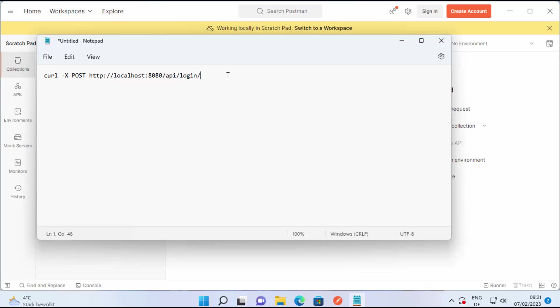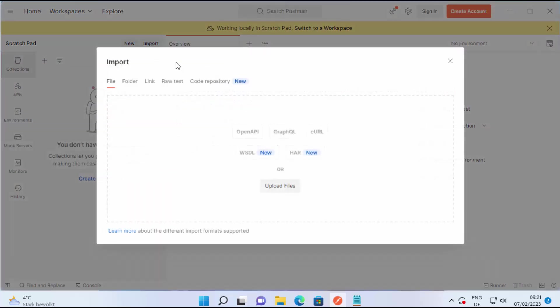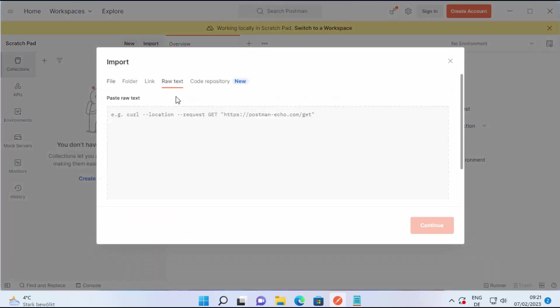So let's say I have this very simple curl command. I can just copy this command and go to my Postman app and here I can click on import and then click on raw text and here I can paste the curl command.